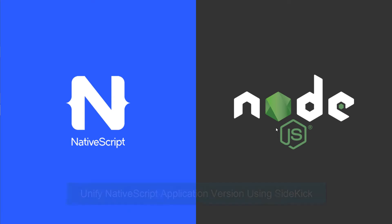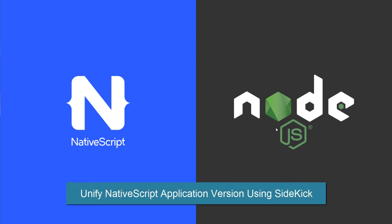Hello YouTube! Today, let's learn how to unify the application version for Android and iOS for your NativeScript application.